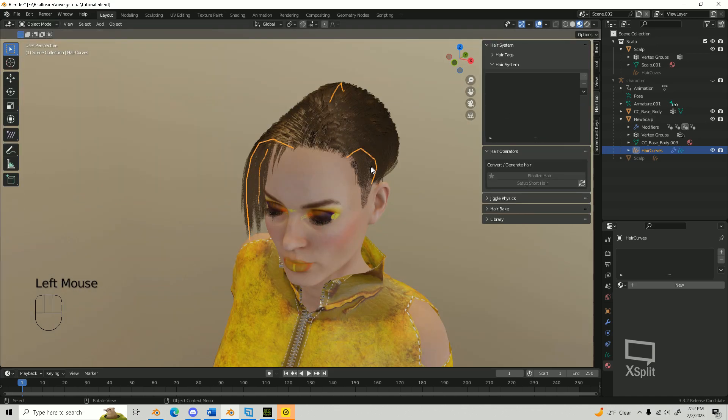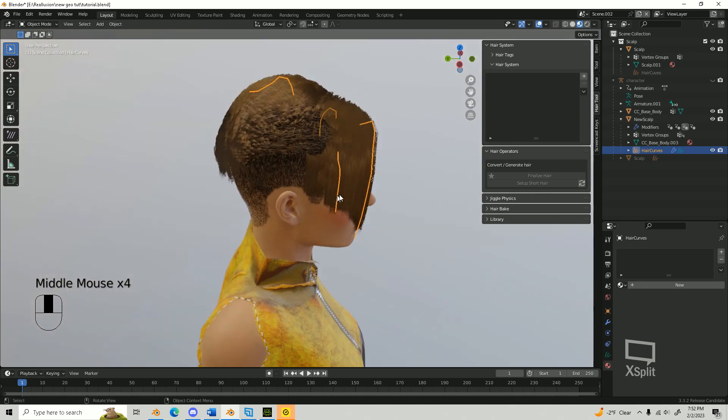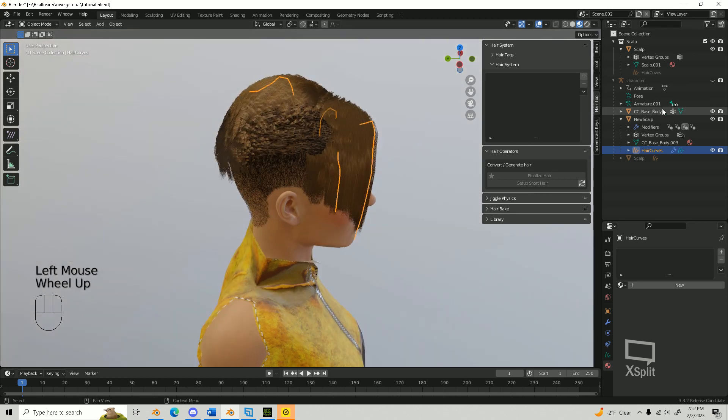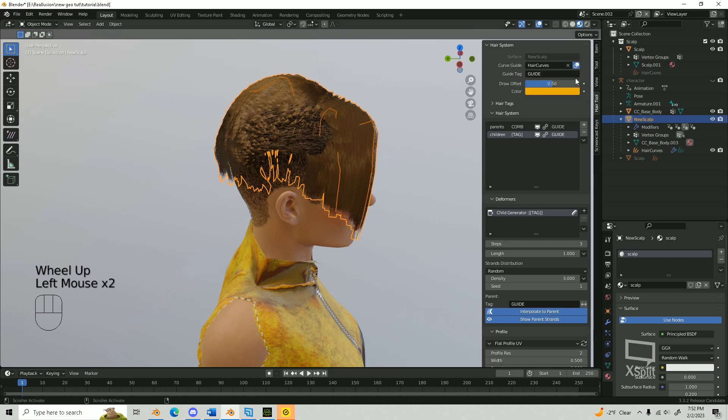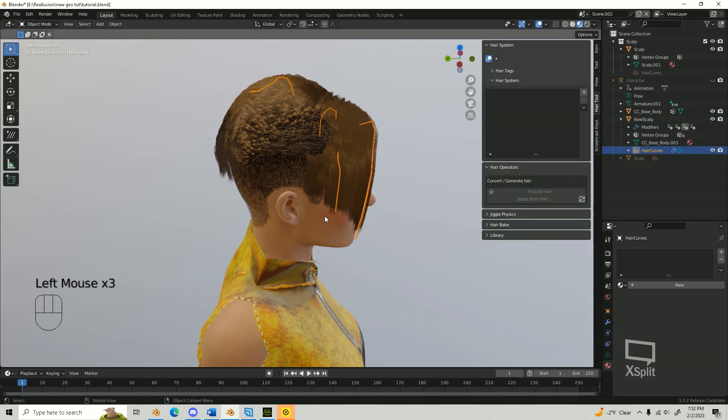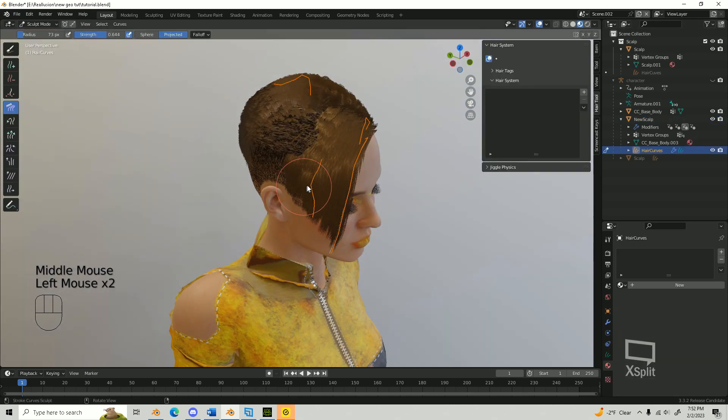I forgot to mention earlier that you can highlight your guides so you can see them easier. Do this by going back into Object Mode, selecting your scalp or surface, and then turn on the Parent Strands overlay. Select your hair curves and go back into Sculpt Mode. Now you can see the guides easier while sculpting.